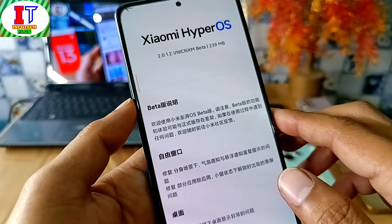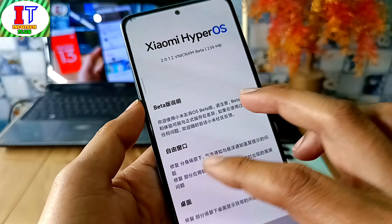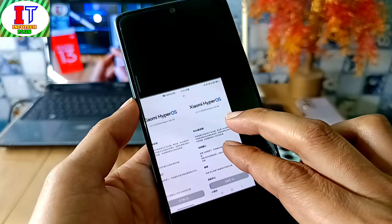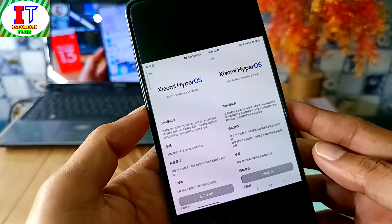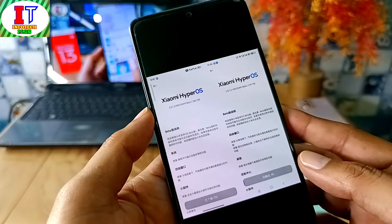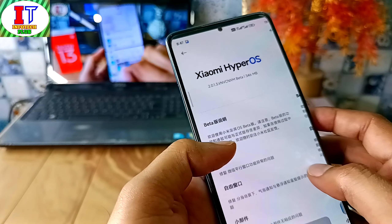All these updates are Android 15 based, and the rollout from Xiaomi has started. For both devices, you can see these updates in CN. If you are waiting for them, you will see the updates in Global and India.